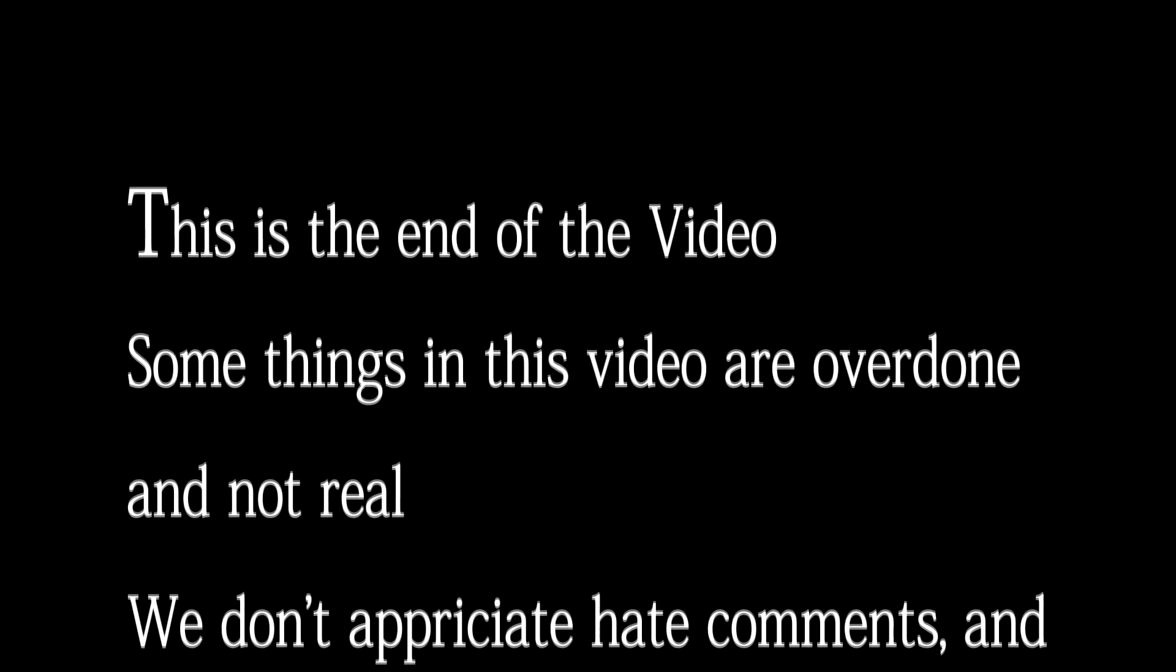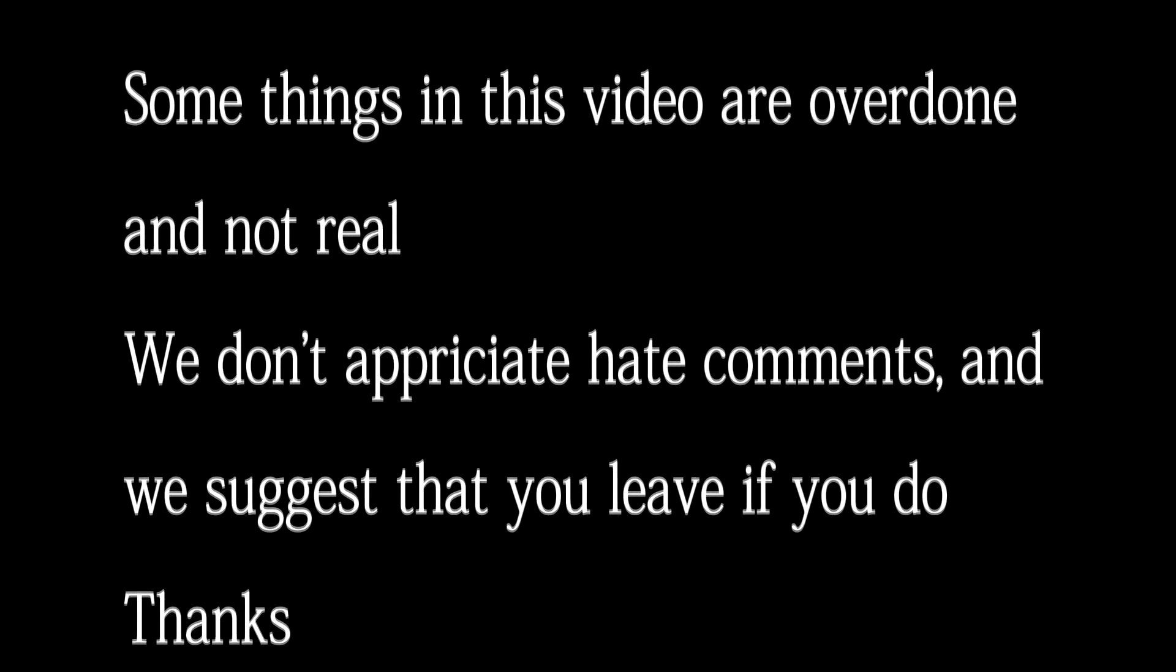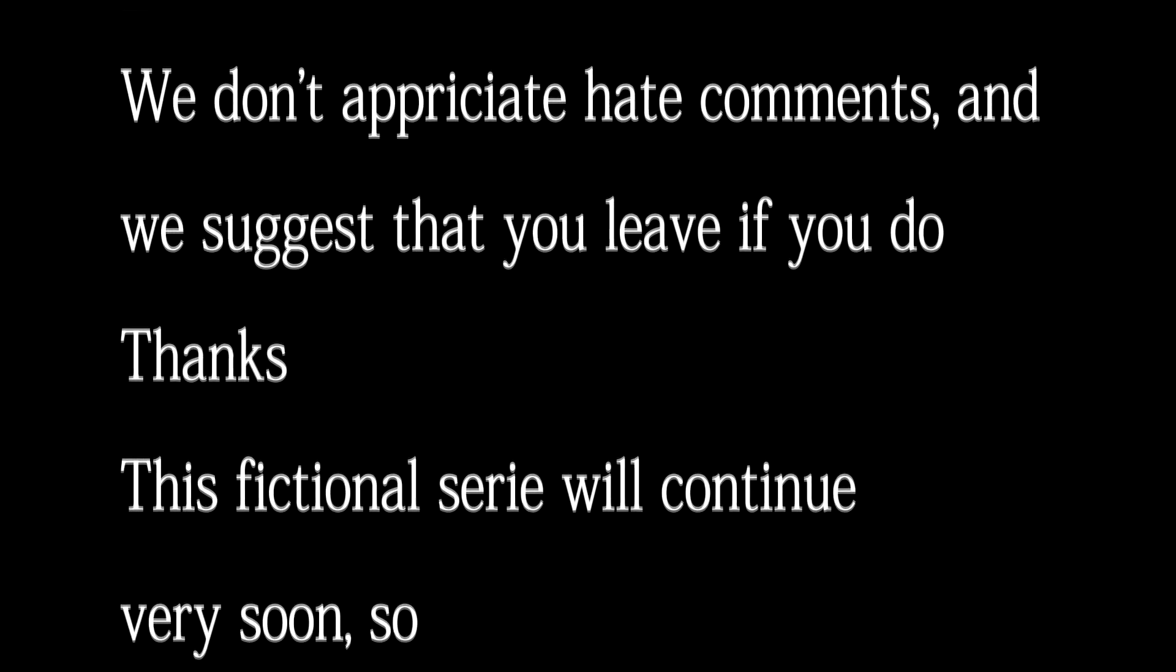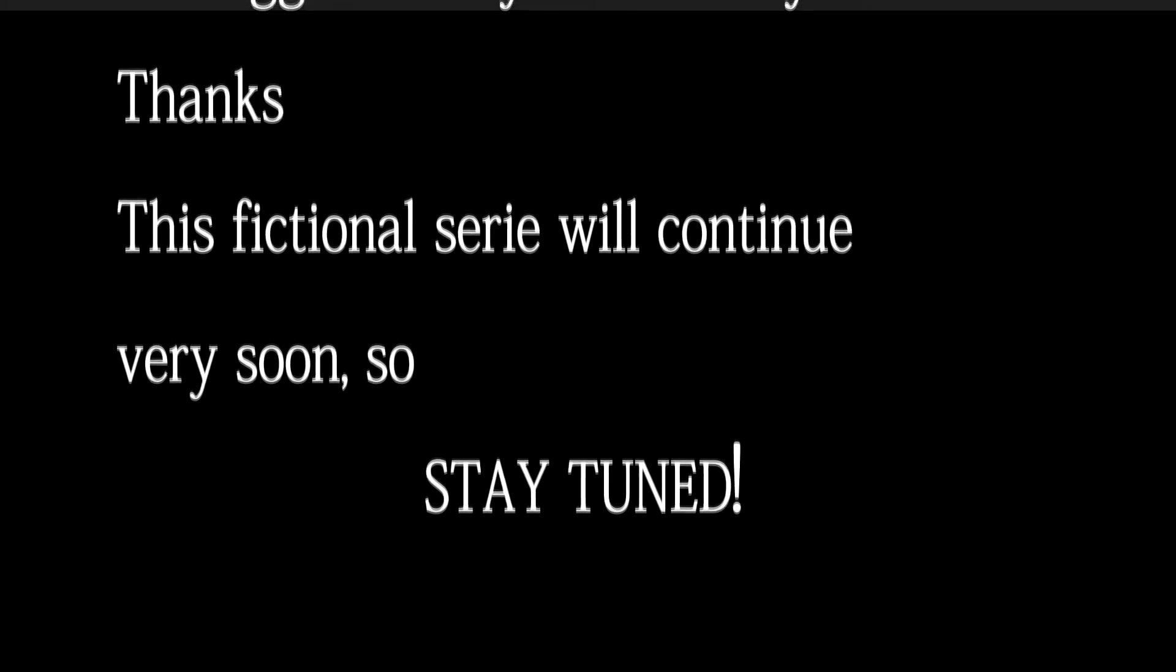This is the end of the video. Some things in this video are fictional and not real. We don't appreciate hate comments and suggest that you leave if you do. Thanks. This fictional series will continue very quick, so stay tuned.